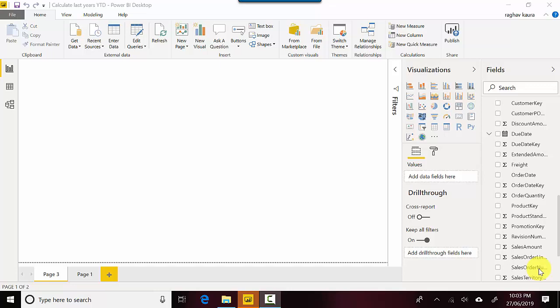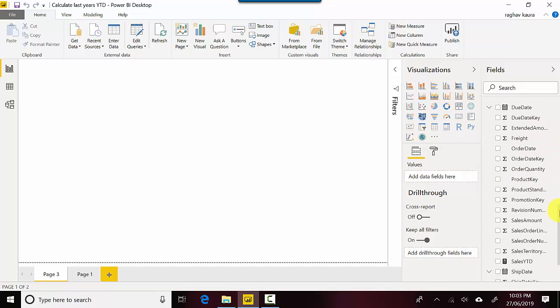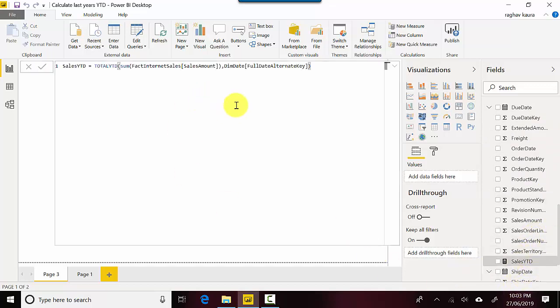What we will do is try to create the Last Year YTD. So let's say we've got YTD values for this year and so on. What if you want to compare it against how we were trending last year? I've got a Sales YTD already, and we can work from that.